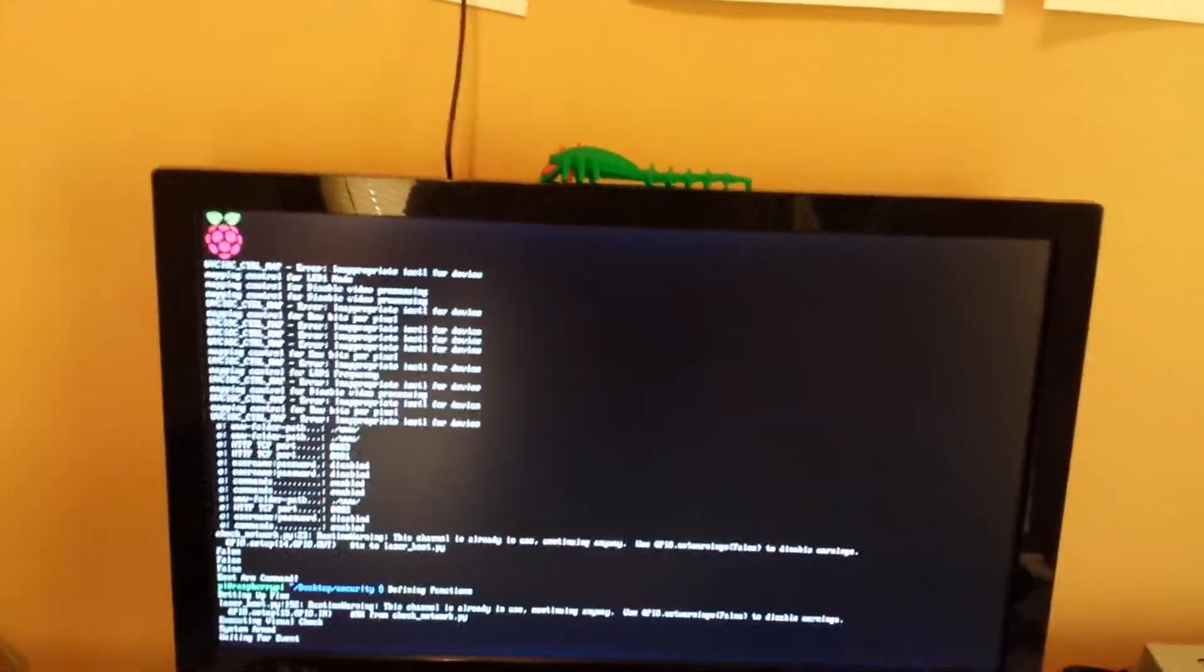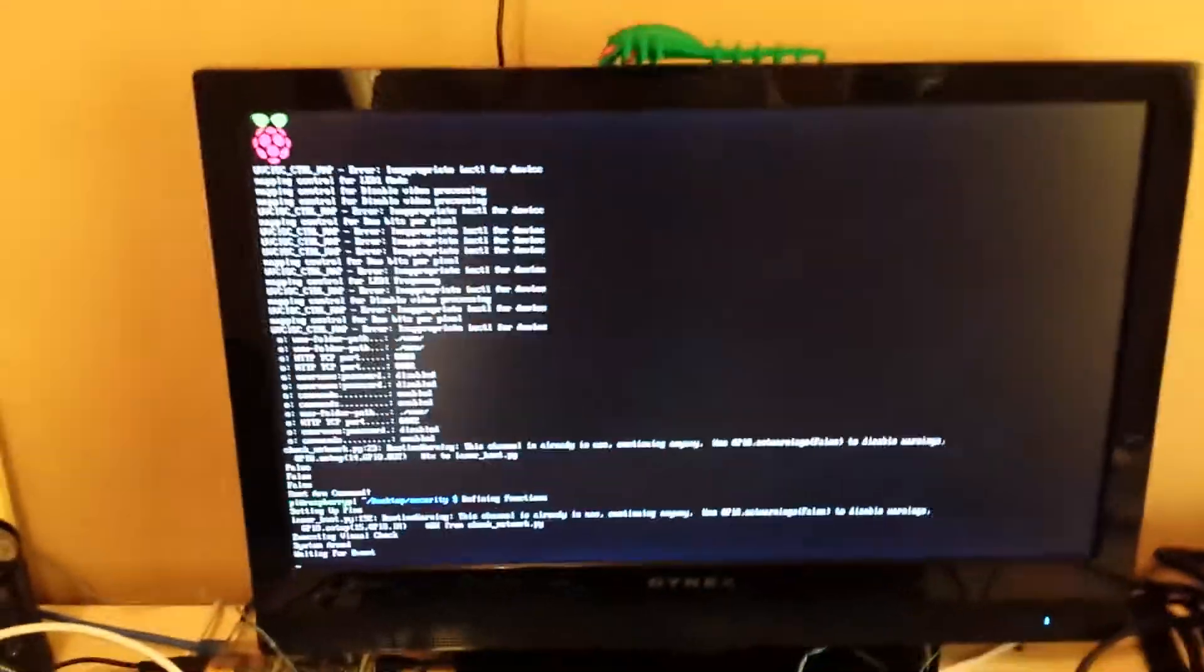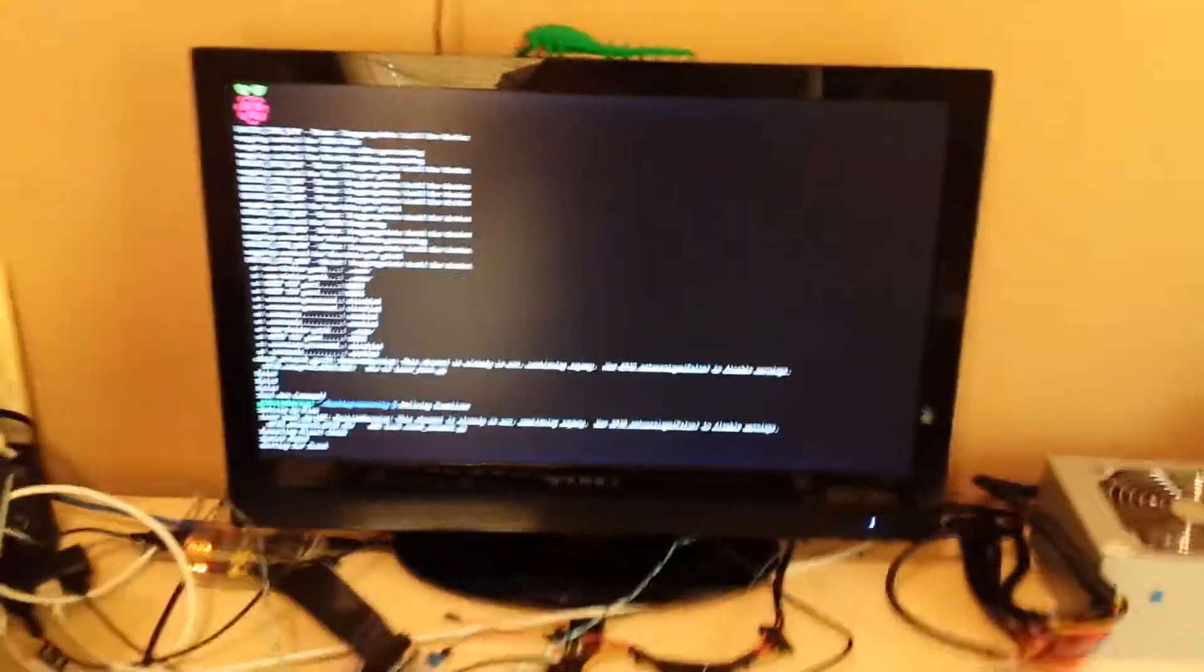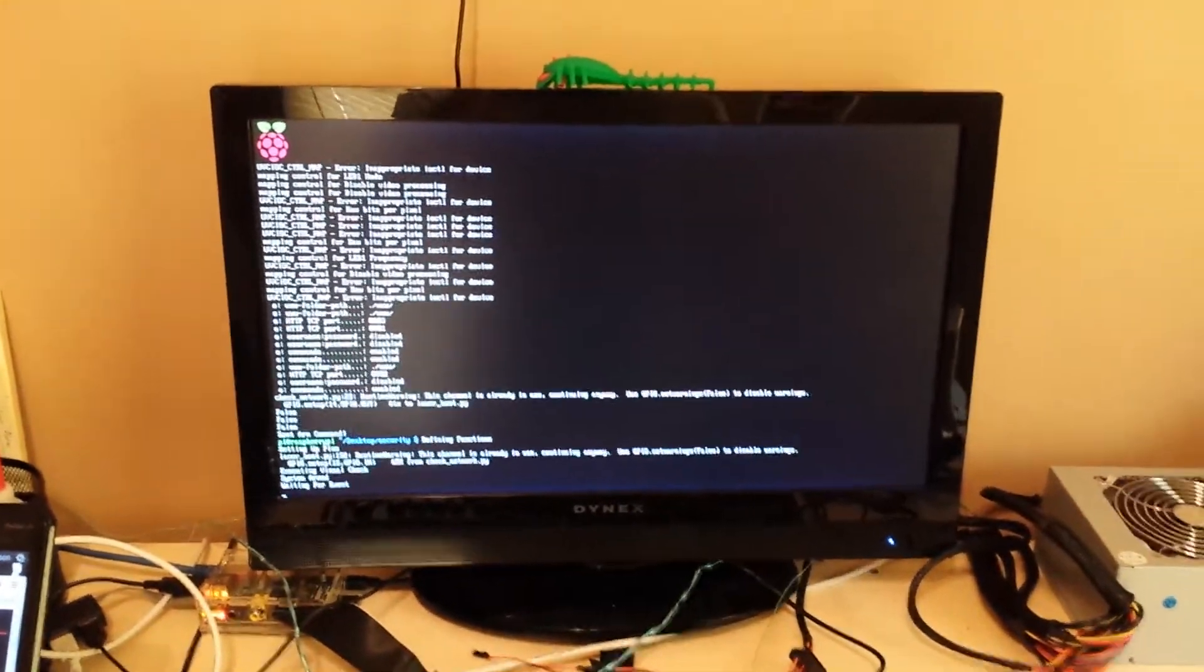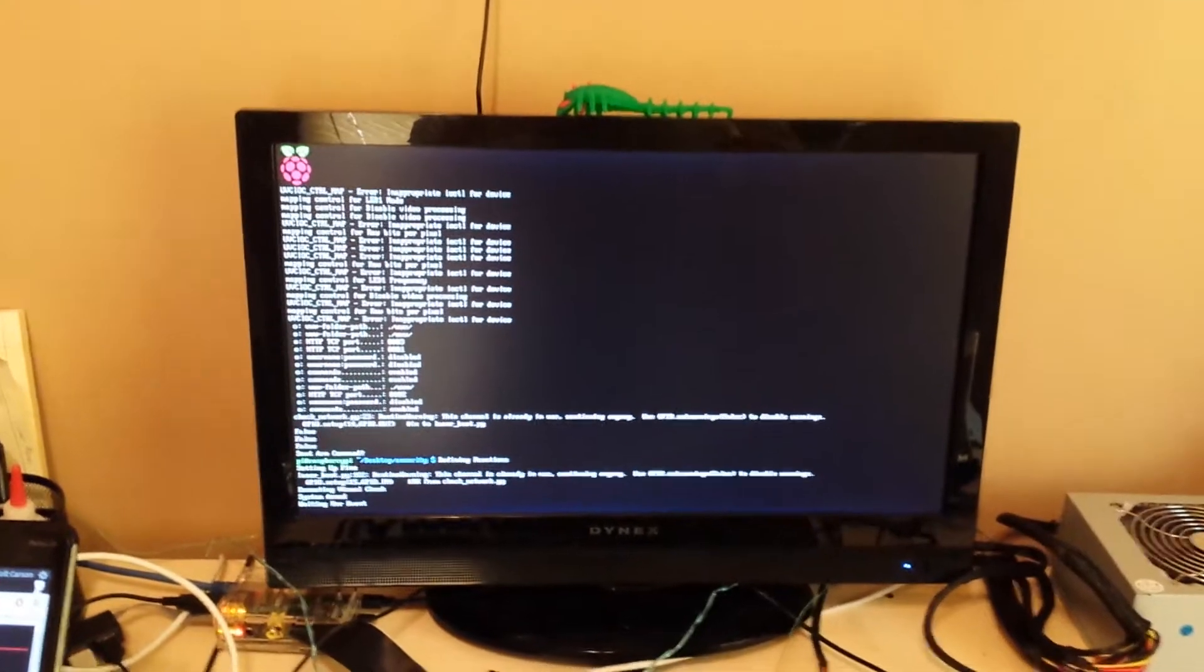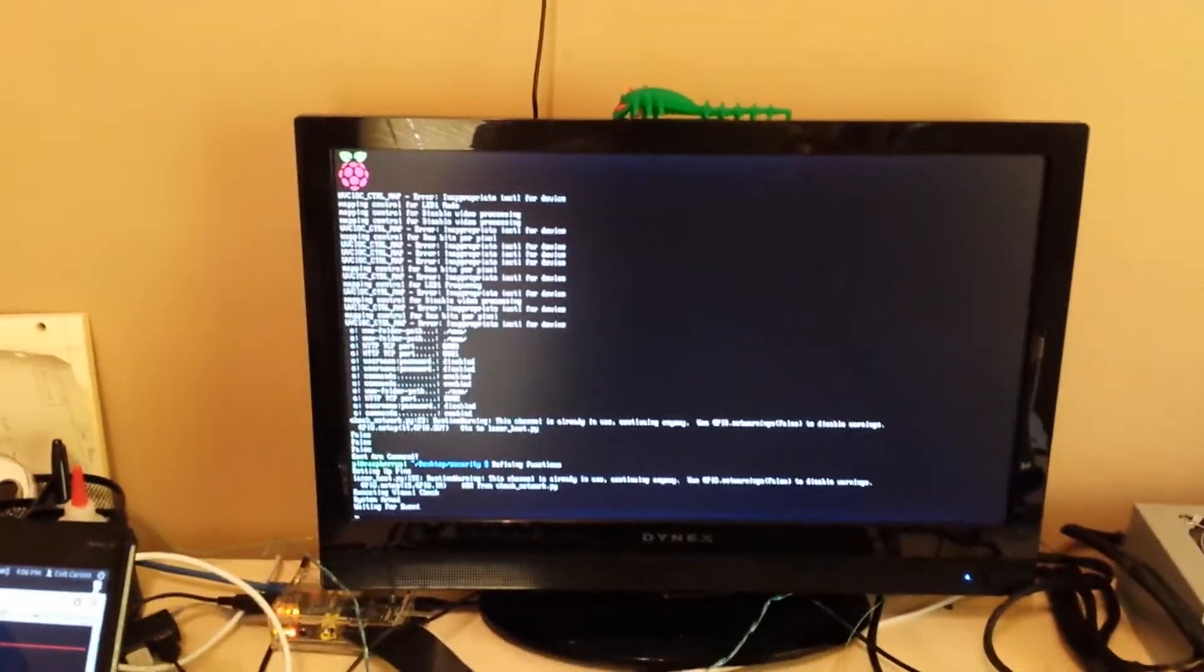It also checks what time of day it is. So if I'm home but it's past 10 o'clock or 11 o'clock, I get to choose, then it will arm it. So if I'm sleeping, even if I am on the Wi-Fi, it still arms it regardless.